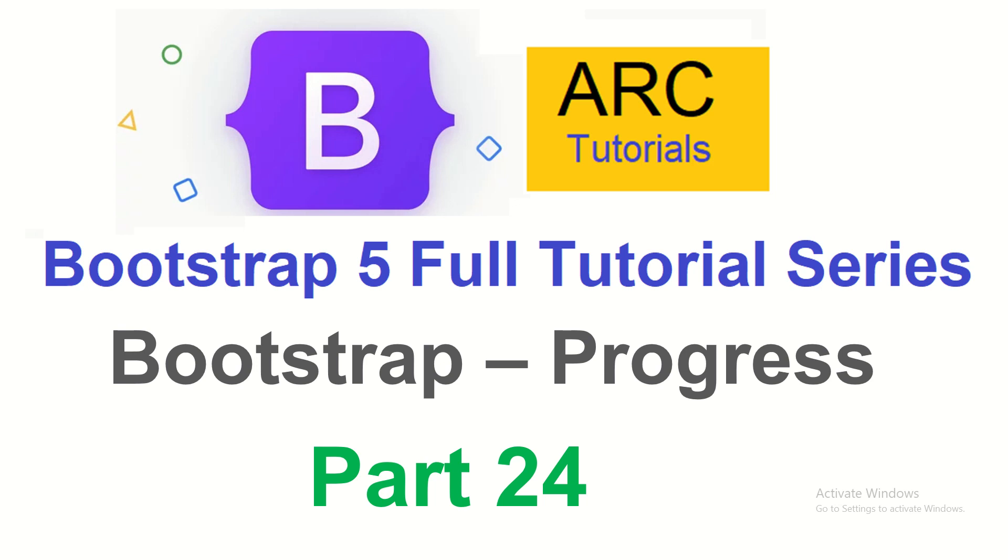Hi friends, welcome back to ARK Tutorials. This is Bootstrap 5 full tutorial series for absolute beginners.